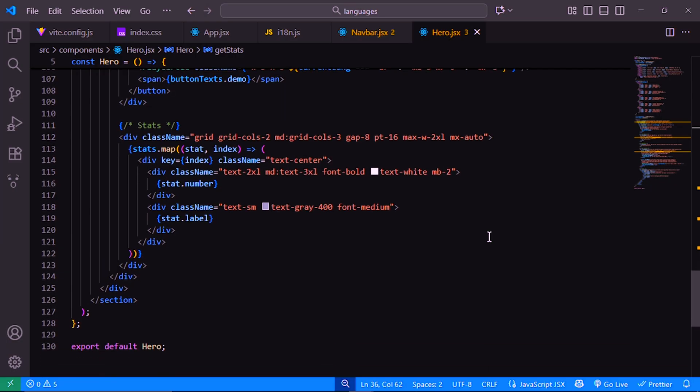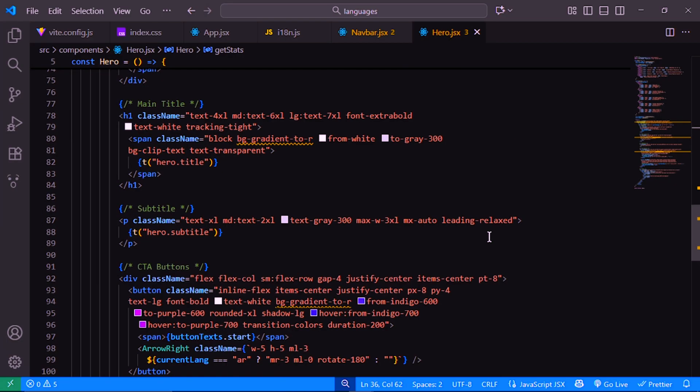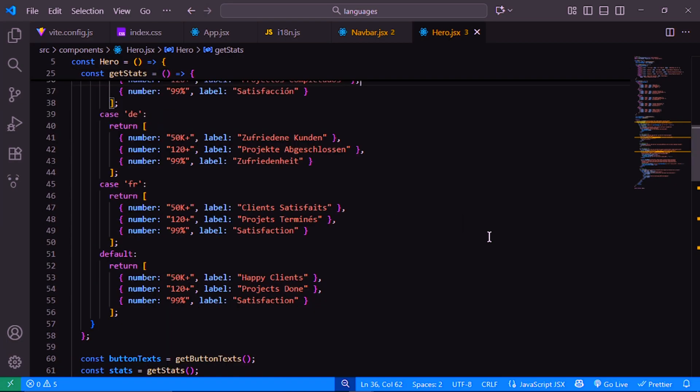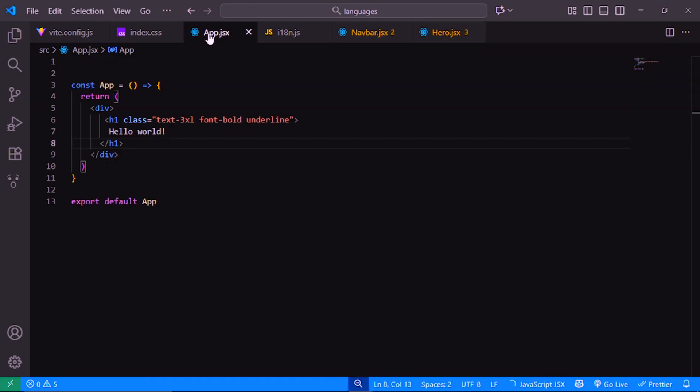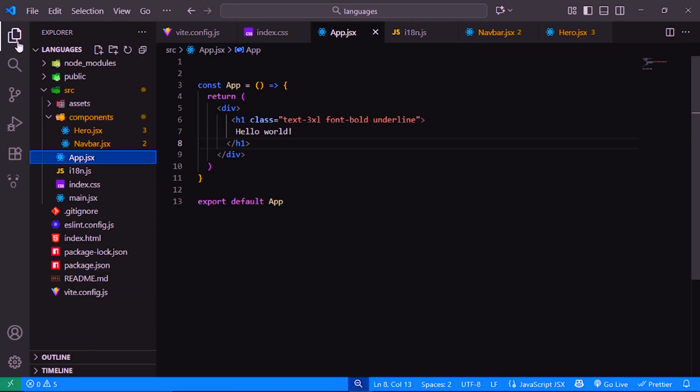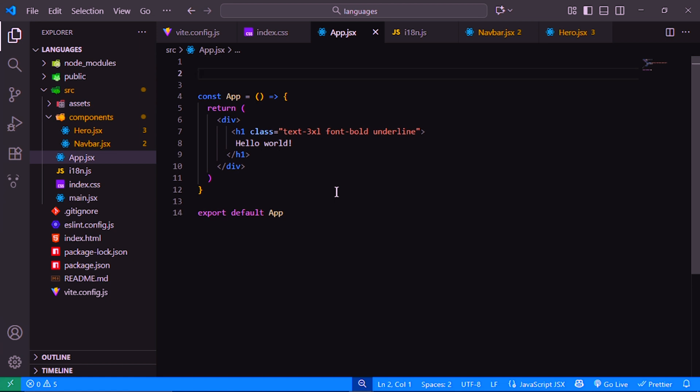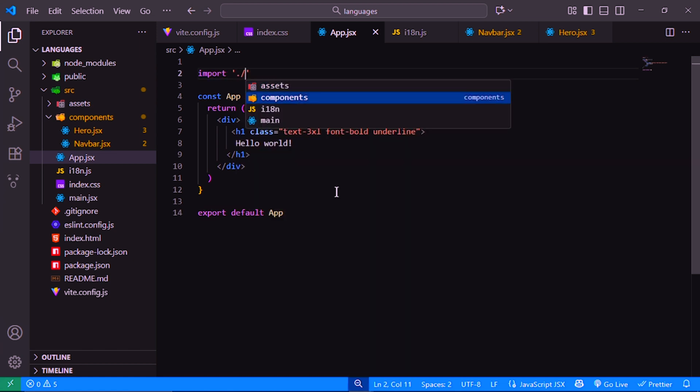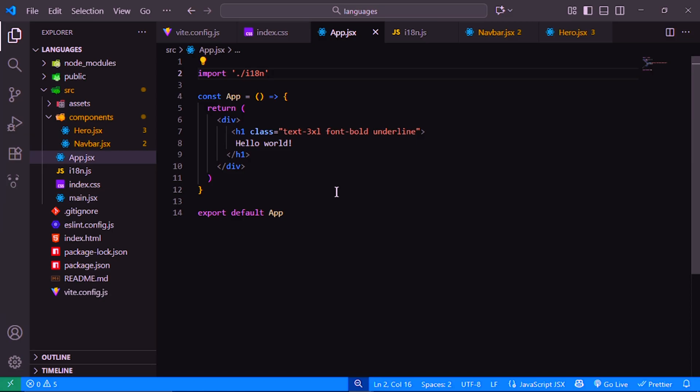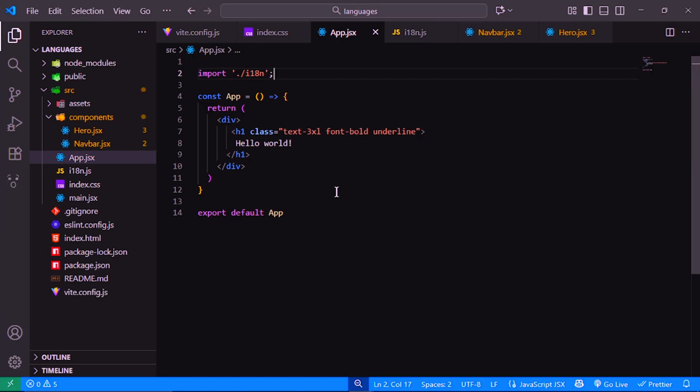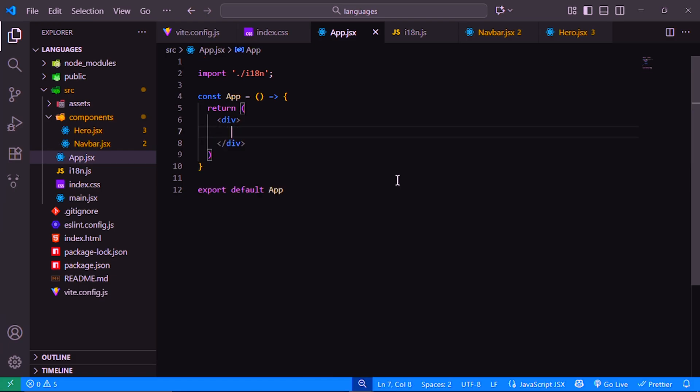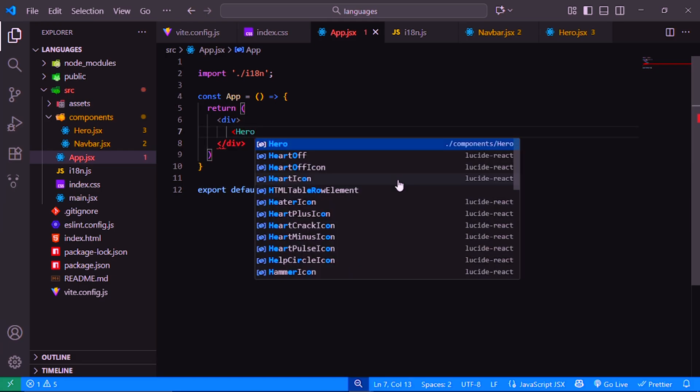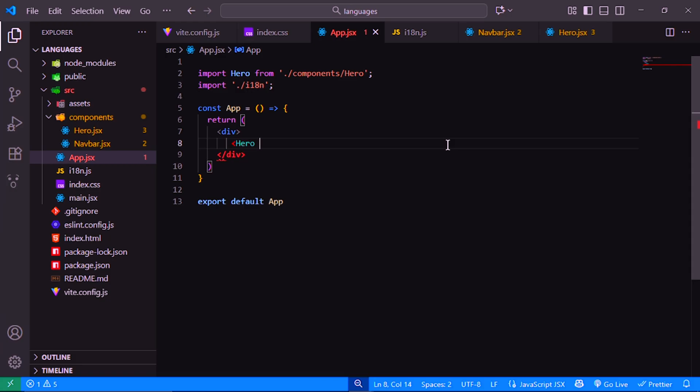Now that we've finished building our navbar and hero components, let's connect everything together inside our main app.jsx file. First, we import our i18n configuration file. This line is very important. It initializes the translation system when the app loads. Without this, our website won't know how to switch between languages. Next, we import the two main components we created earlier: the navbar that contains our language selector and the hero section that displays the translated content.